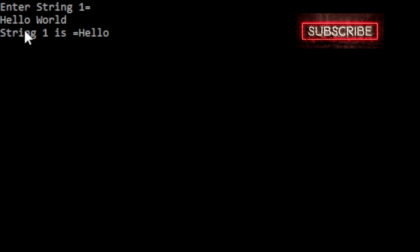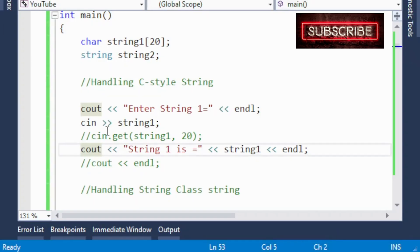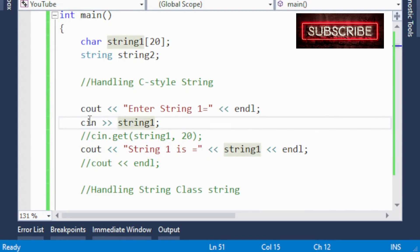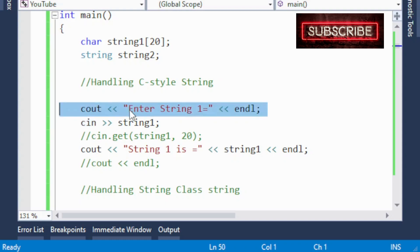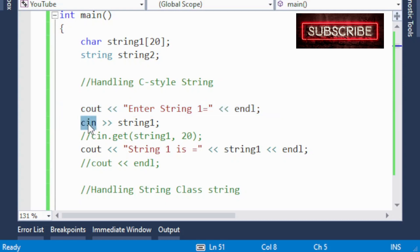So cin accepts just 'hello' and 'world' is ignored. Why? Keep in mind that cin is an object which ignores everything after the space. If we enter a space inside the string, cin will accept the first part before the space and the rest of the string after the space will be ignored. In this case, when I entered 'hello world', everything after the space — that is 'world' — is ignored.